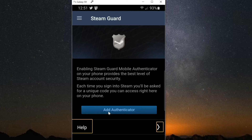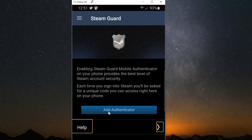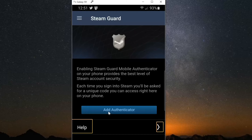Now, enabling SteamGuard Mobile Authenticator on your phone provides the best level of Steam account security. Each time you sign into Steam, you'll be asked for a unique code you can access right here on your phone. So let's go to Add Authenticator.